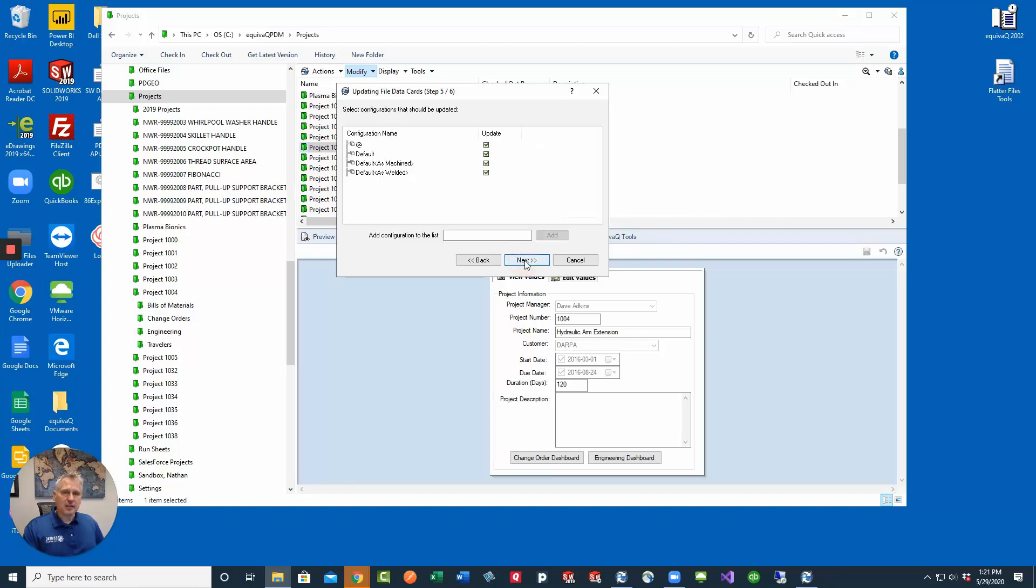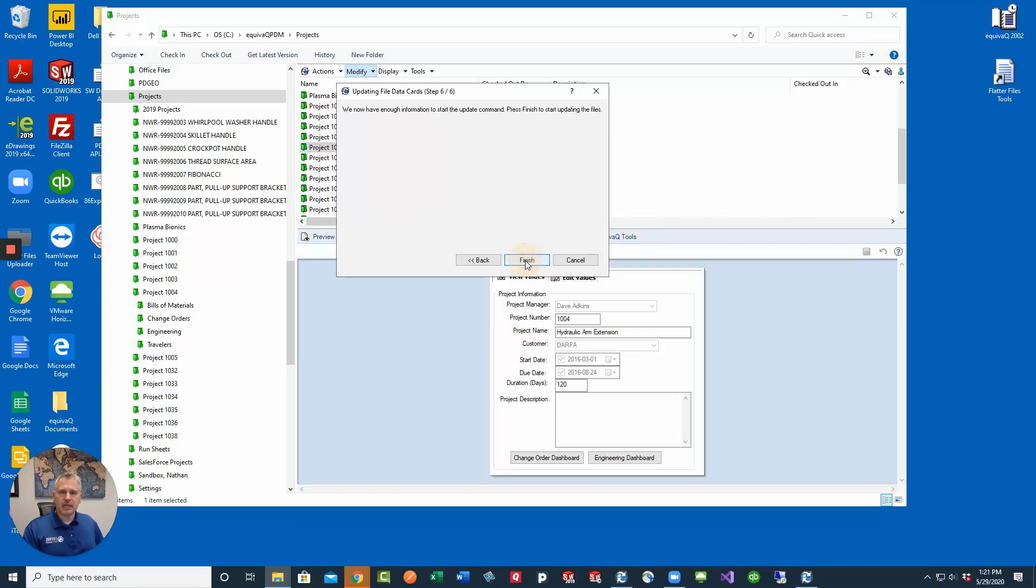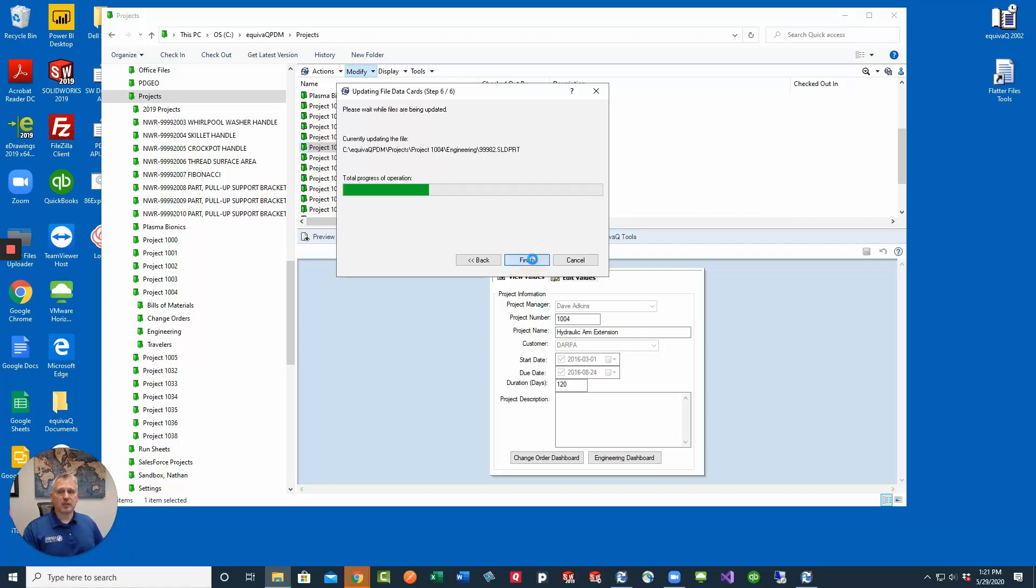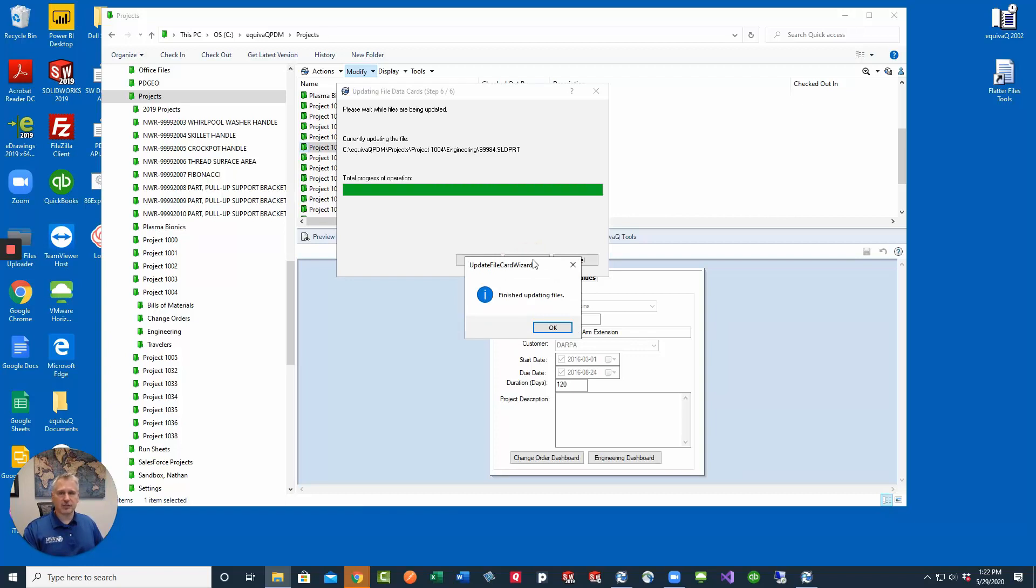Add any configurations to this selection that you're going to be updating. Click next and then you have to click finish in order to run this process. It really doesn't take very long. It's just like checking out files and doing this in an automated batch fashion and then it will tell you whenever it's completed. Click OK.